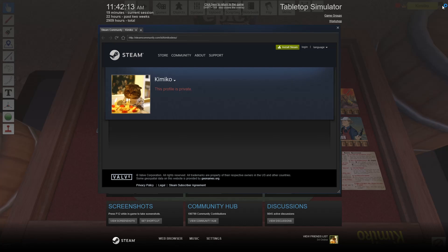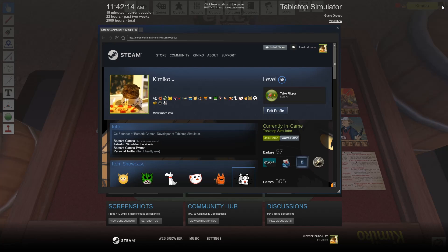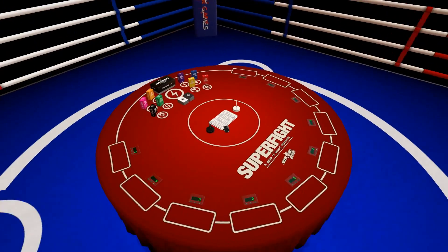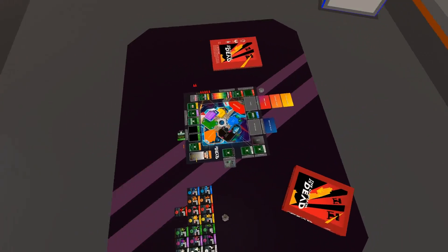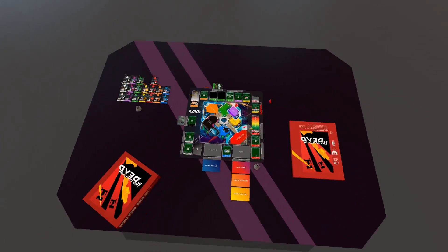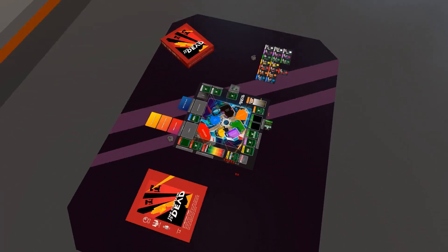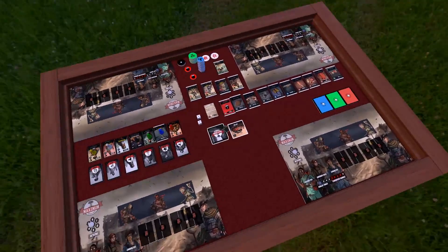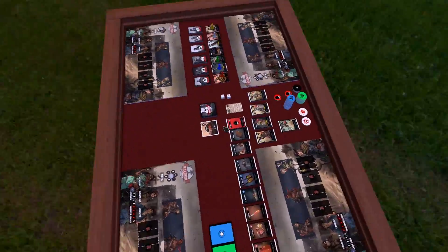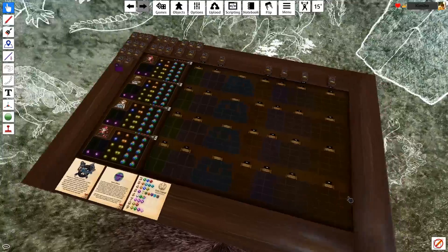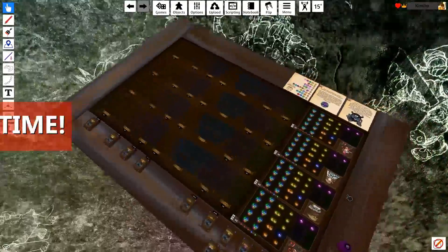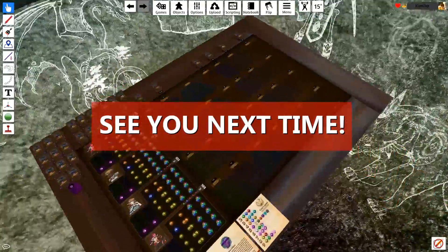And there you have it! That's going to wrap up this video about the advanced controls in Tabletop Simulator. The next video will go over how you can create a custom game in Tabletop Simulator from start to finish. So stay tuned and see you next time!